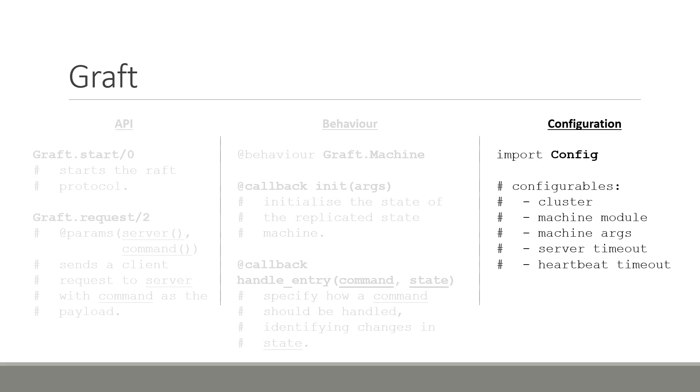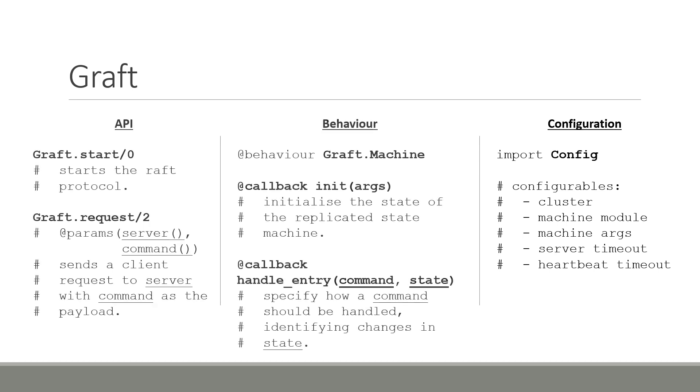For configuration, Graft uses Elixir's config module. The attributes that can be configured are as such. The cluster is a list of nodes that form the consensus cluster. Then, the module which uses the graph.machine behavior should also be specified, along with any arguments that are passed to its init function. Finally, server timeouts and heartbeat timeouts can be specified in the configuration list. Using these three components, let's now build an example of a distributed and fault-tolerant key-value store.